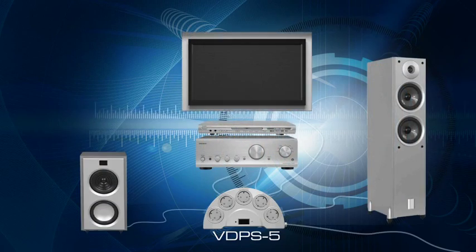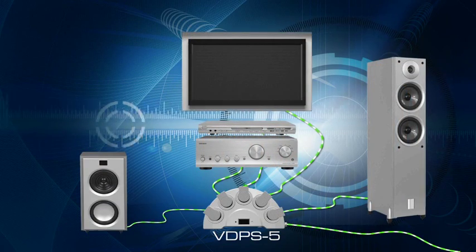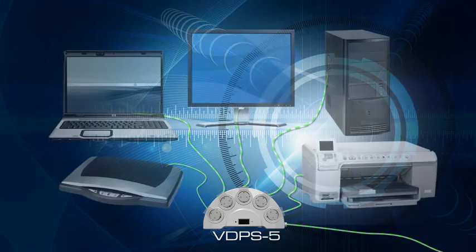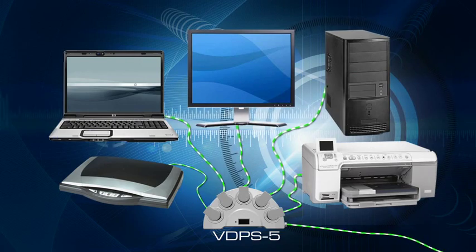Use VDPS 5 to protect a group of appliances, like home theater or a computer with its supplementary equipment.